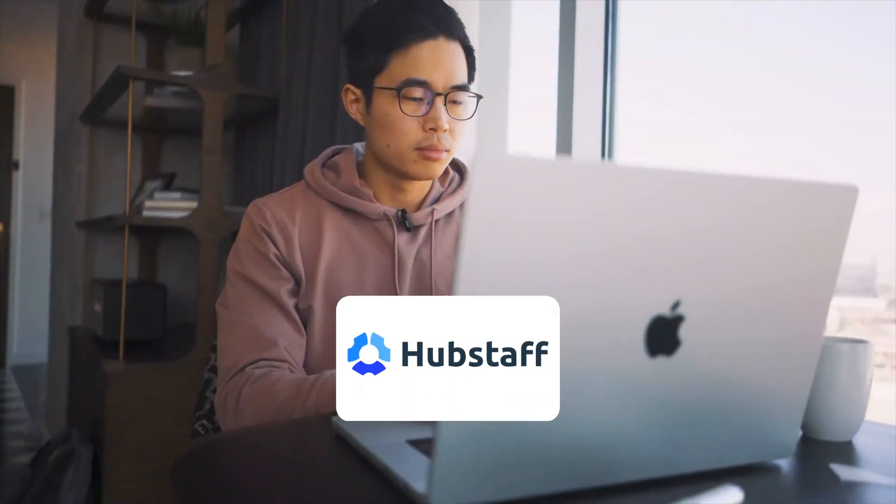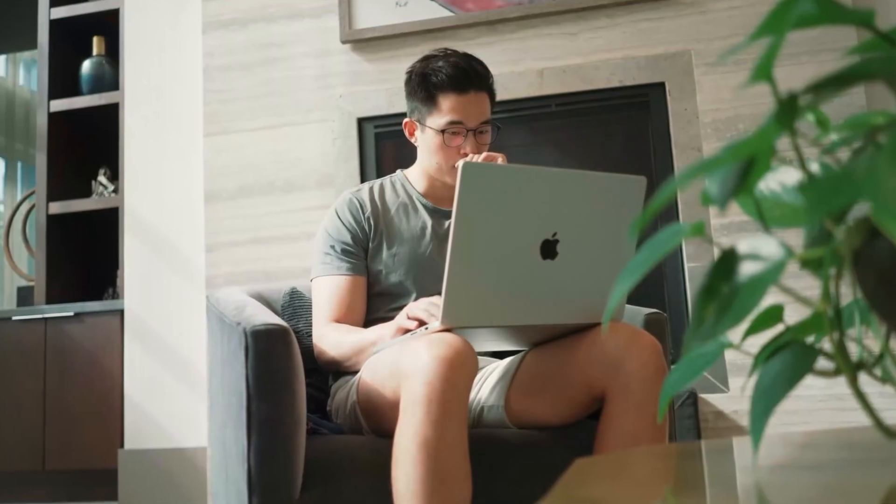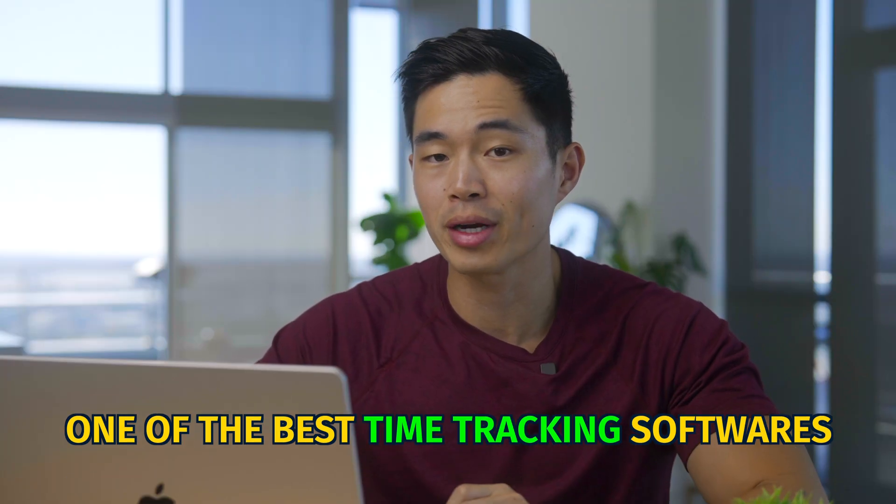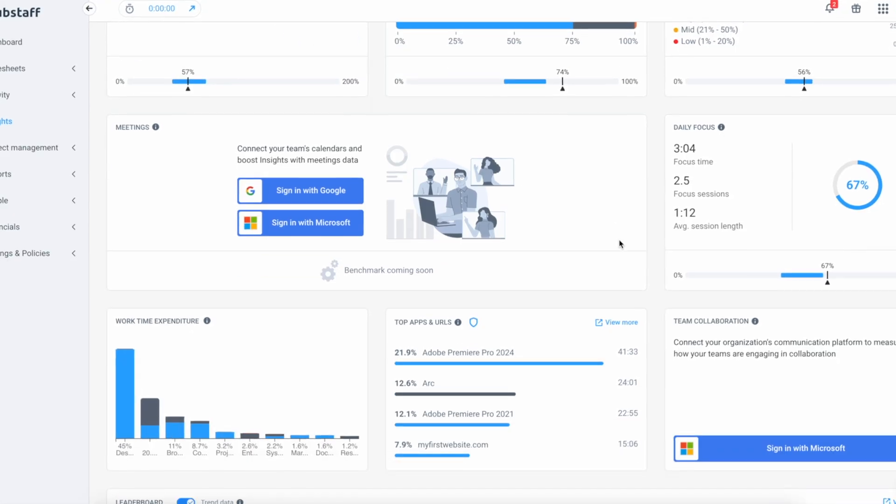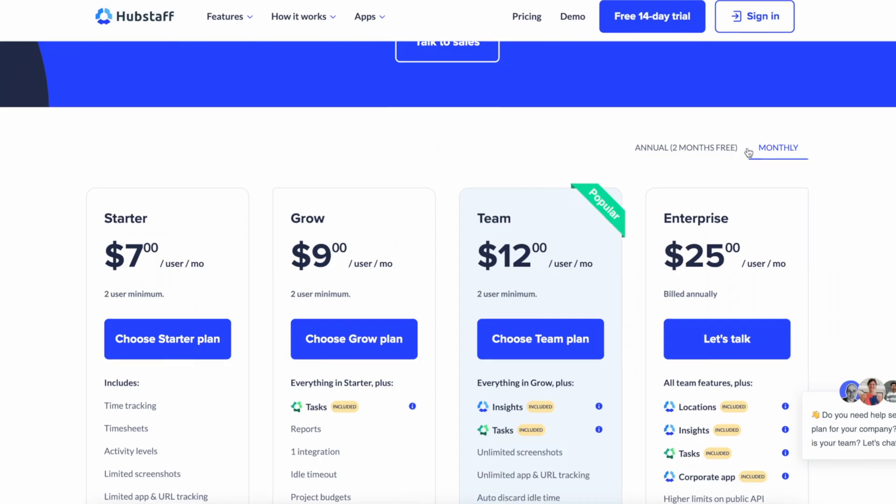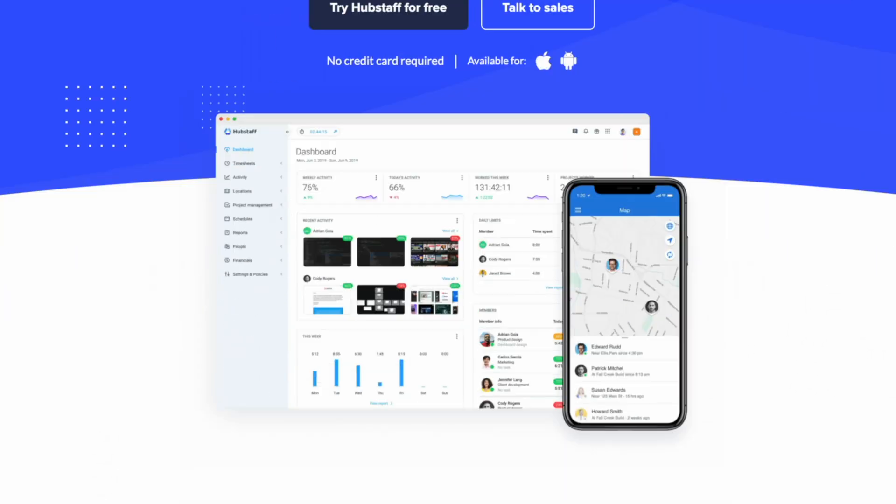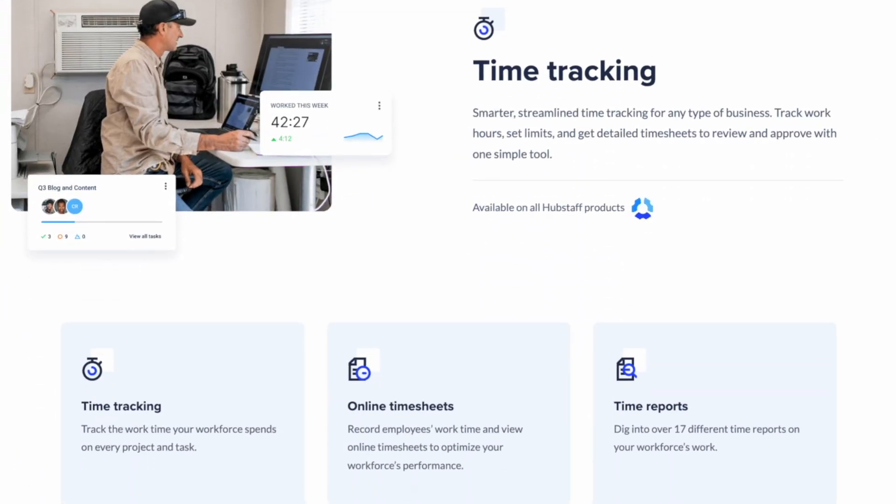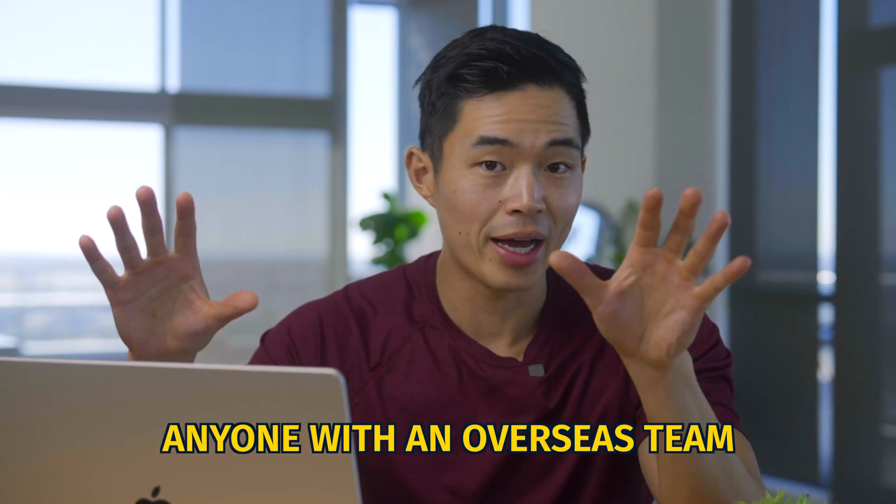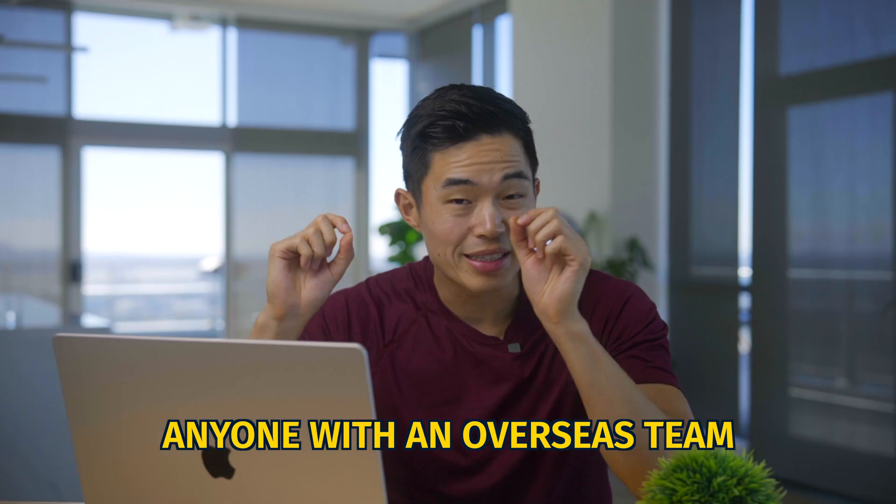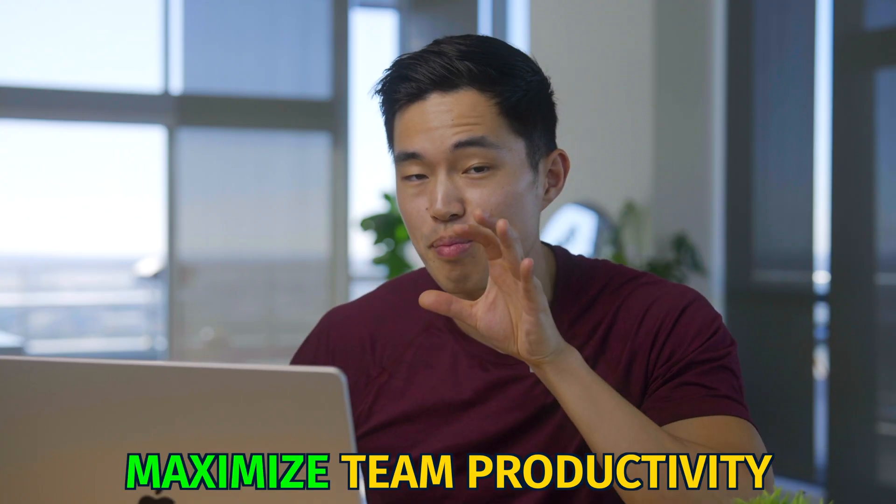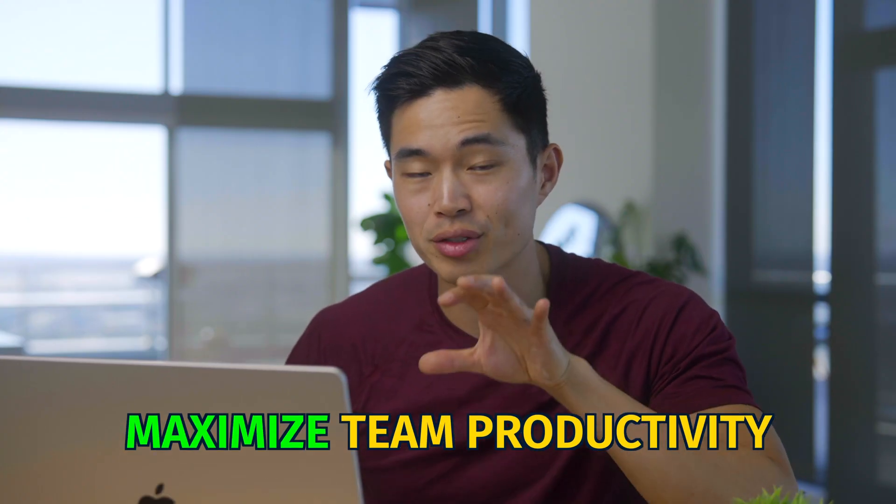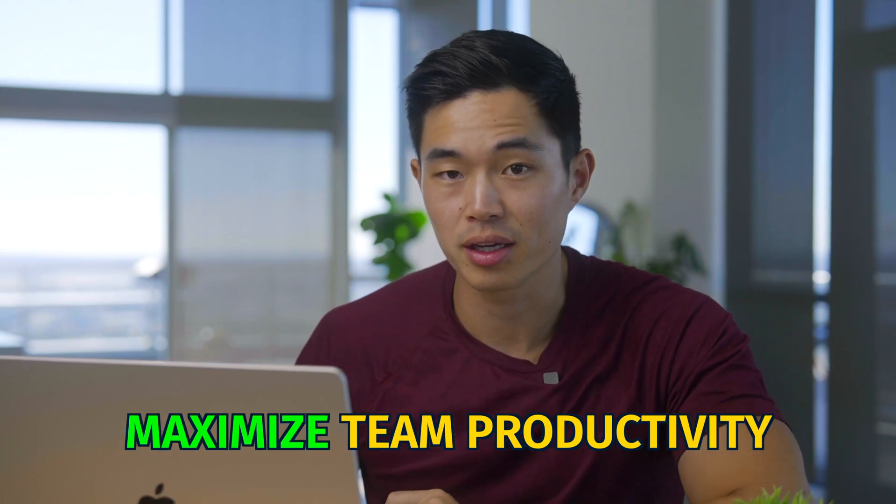Now I've been using Hubstaff for a long time for my businesses, and I have to say I think it's one of the best time tracking softwares available just based on the ease of use, the cost, it's very affordable, and how powerful it is. I think that anyone that has an overseas team needs to have something like Hubstaff, especially if you want to maximize your team's productivity.